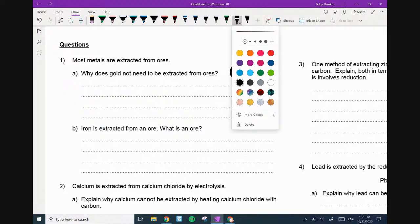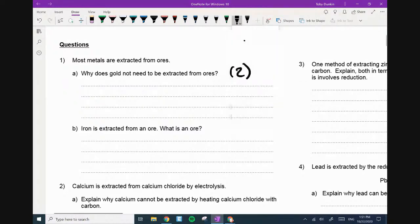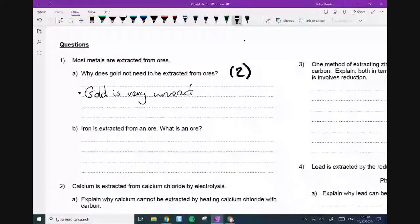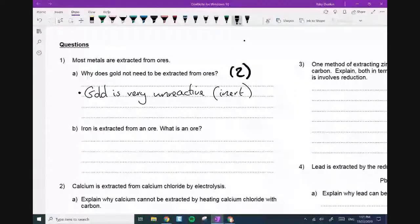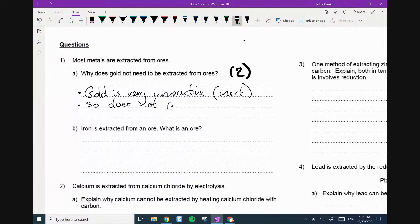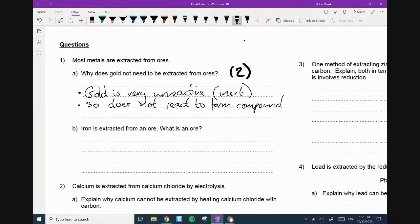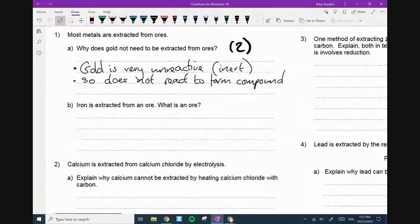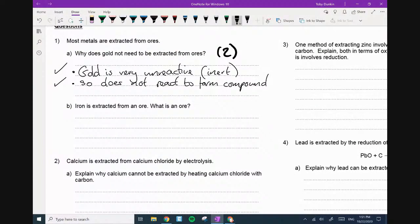So one mark is for saying gold is very unreactive — I will also allow you to say the word 'inert'. It's very unreactive, so it does not react to form compounds. What that means is it is not gold oxide, it's not gold chloride — it is just gold. Two marks: one, it's very unreactive; two, it doesn't form compounds.